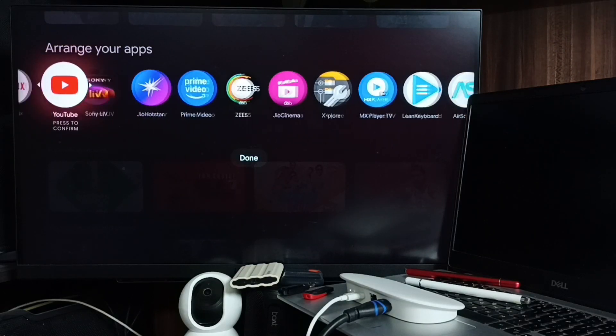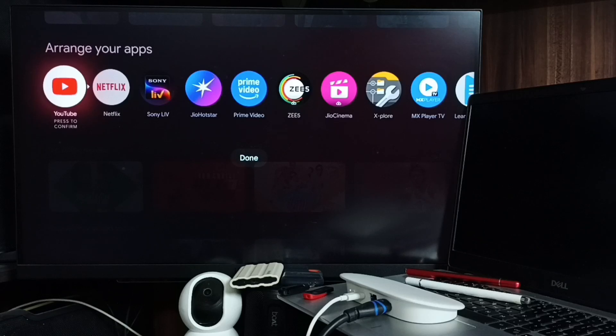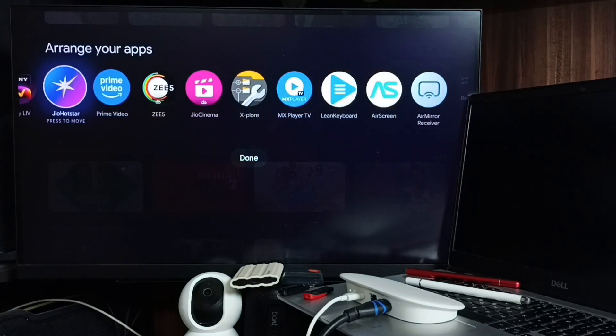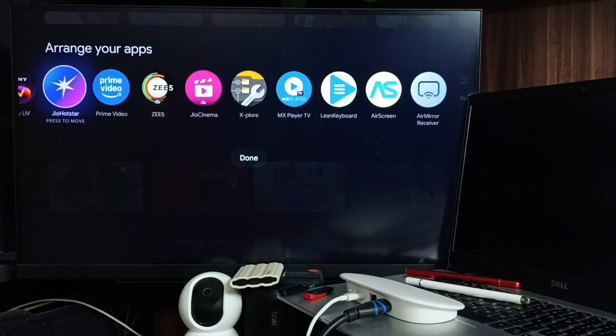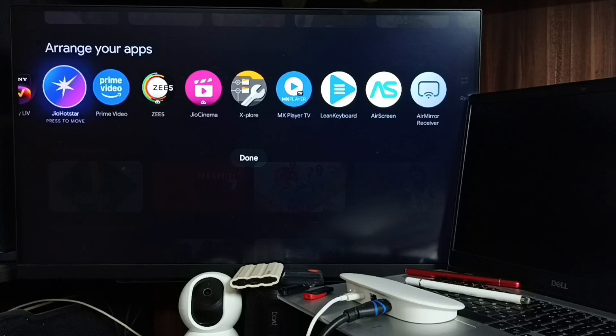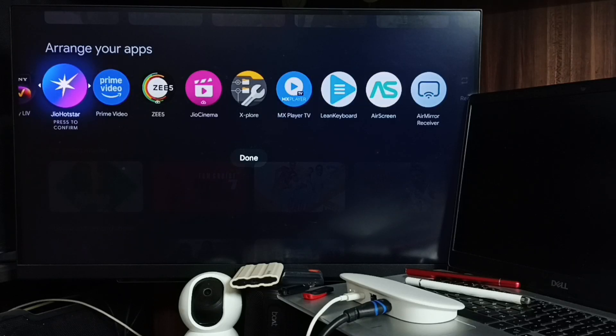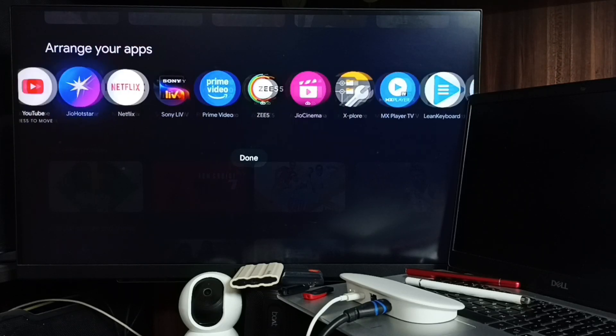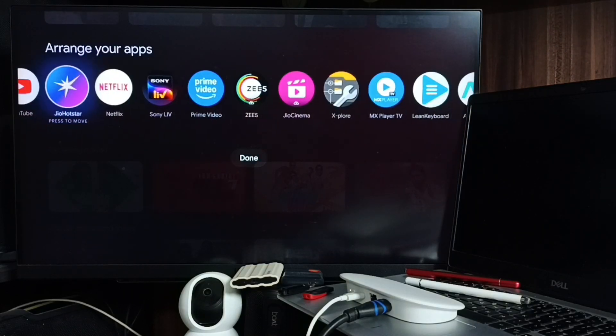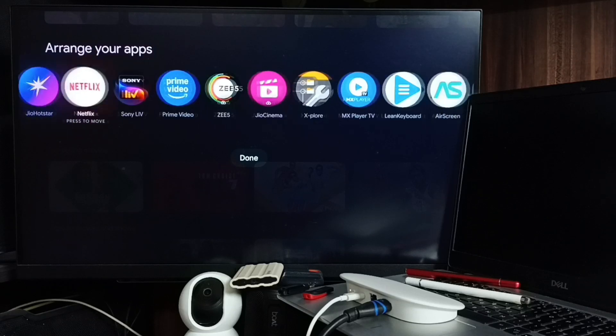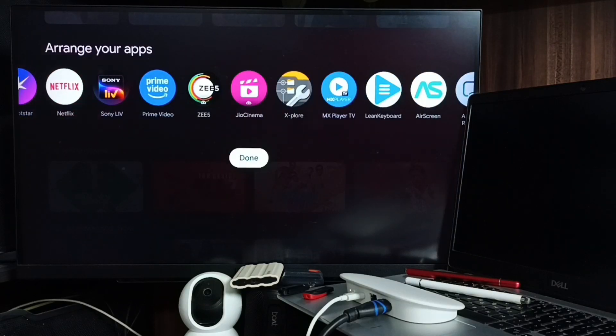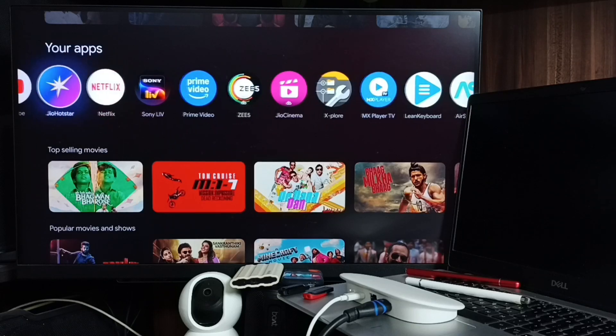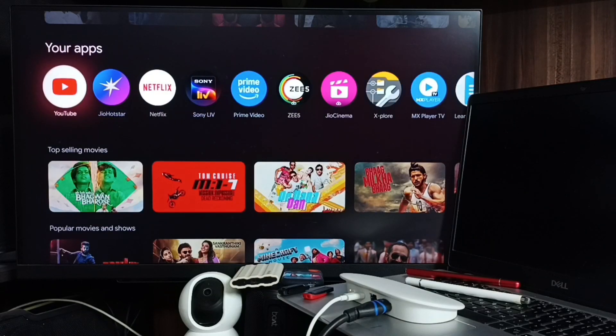After that, you can move this app icon. Let me move it to the left. If you want to save this change, you can use the Done button and then it's saved.